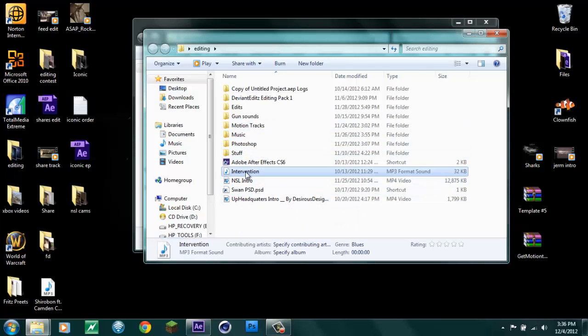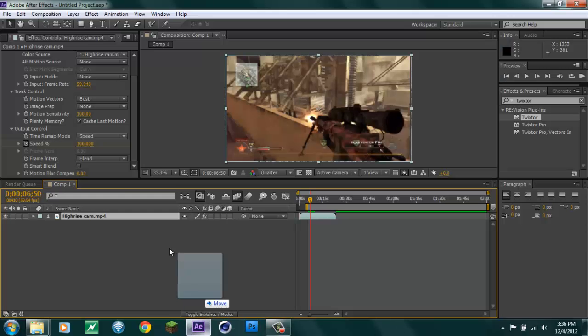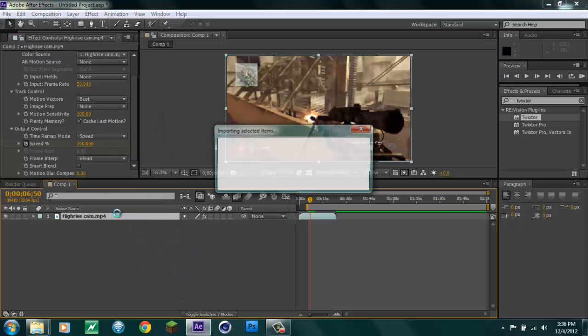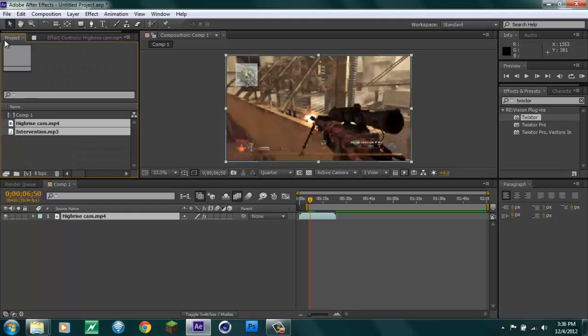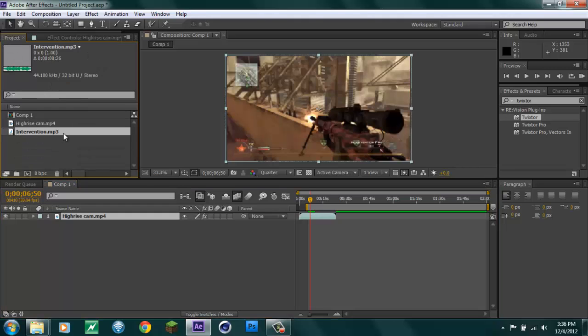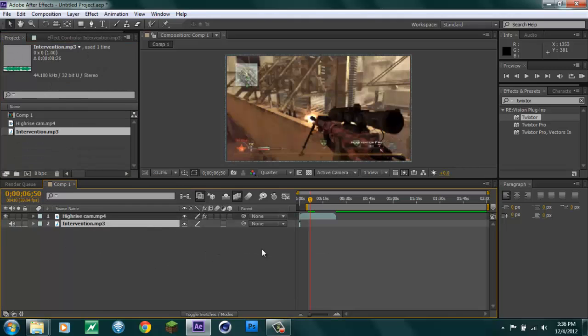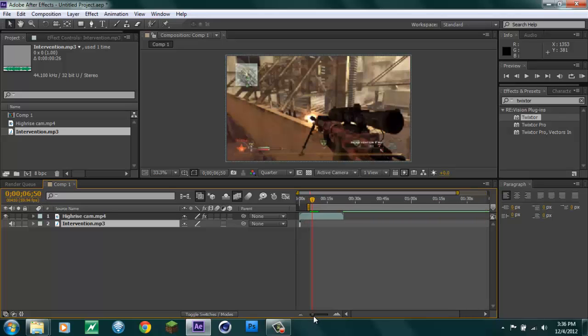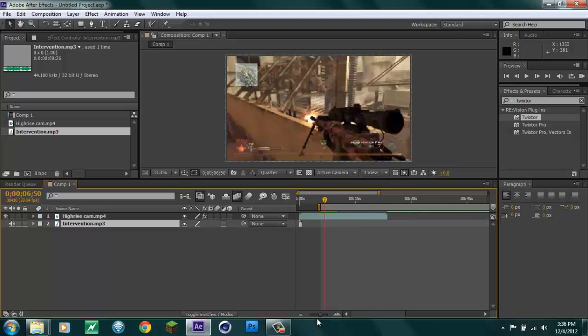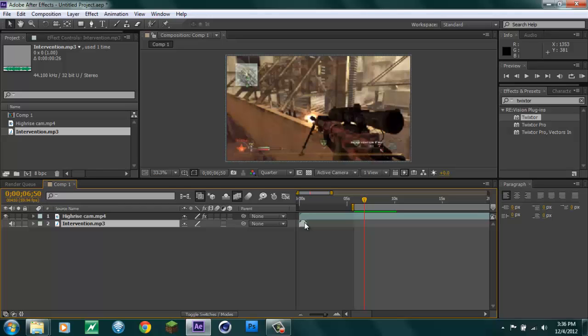I have an intervention sound right here, you just want to drag it into After Effects. So here it is, intervention mp3. There it is there and you can zoom in by going down here on this little slide thing right here. What I do, it's really easy, when you're on the shot you click the bracket button, not the parentheses button but the bracket button, and it moves it right over to wherever the frame is.